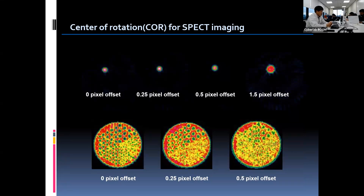The errors in these images are caused by COR offset. The images on the top are acquired with a technetium point source in SPECT acquisition. The image on the far left has no COR offset error, which is the best. The images with 0.25 pixel offset error are still acceptable. However, as the COR offset error increases, spatial resolution deteriorates significantly, and even the point source appears as a small ring with a large COR offset error, as seen in the image on the far right.